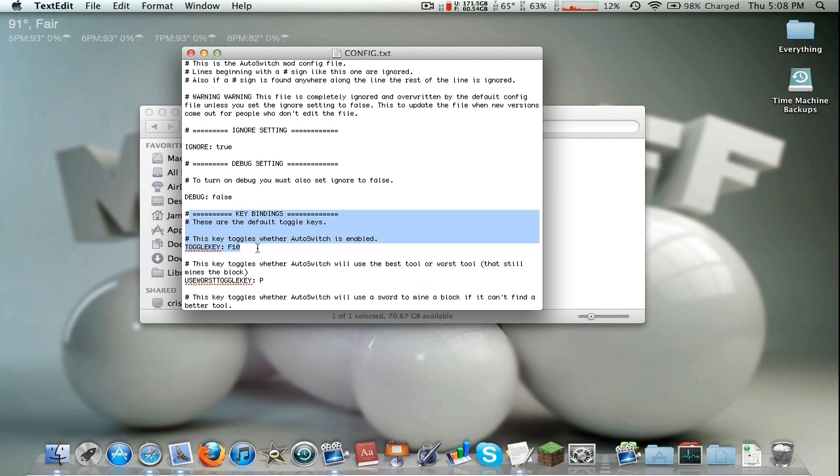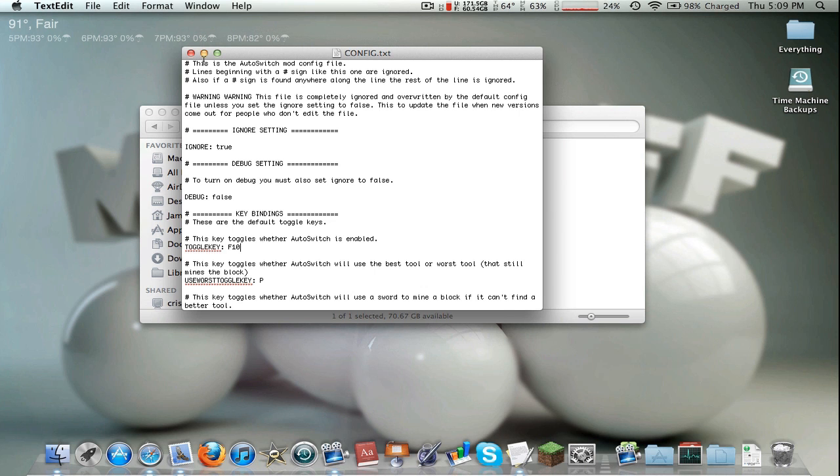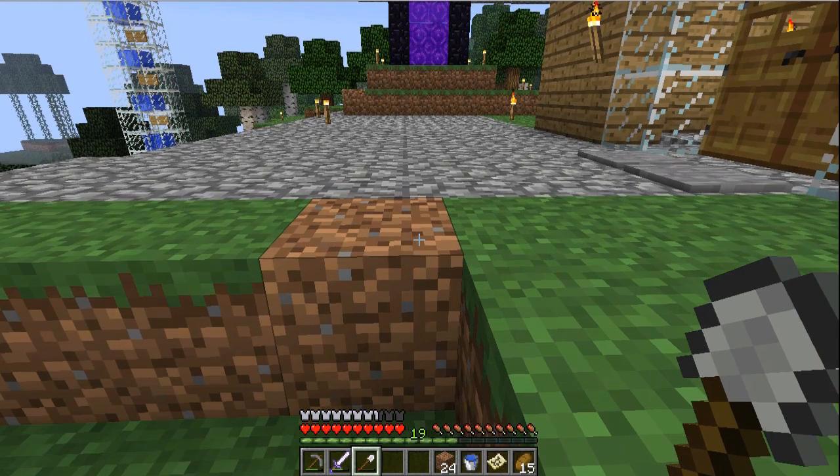So you have to press Fn and F10. Now that's not a problem for me because I'm not going to be switching this mod on and off. But if you want to change it you can here. So right now we're actually going to go into Minecraft. I'm sorry for all the times I said I was, but now I am.